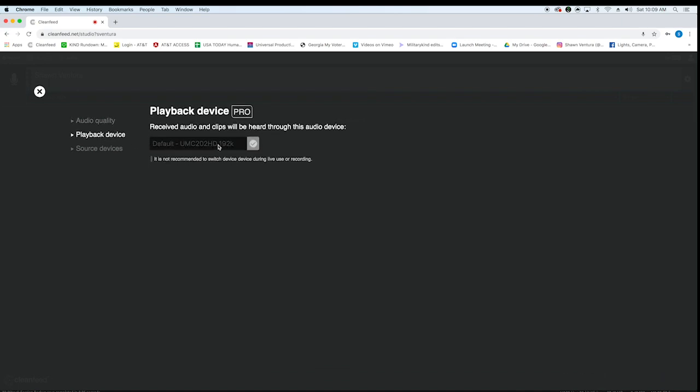Then playback device. You want to make sure it defaults to your audio interface, your mixer, your mic, whichever that is. And then source devices below is just one. I'll show you that in a second.